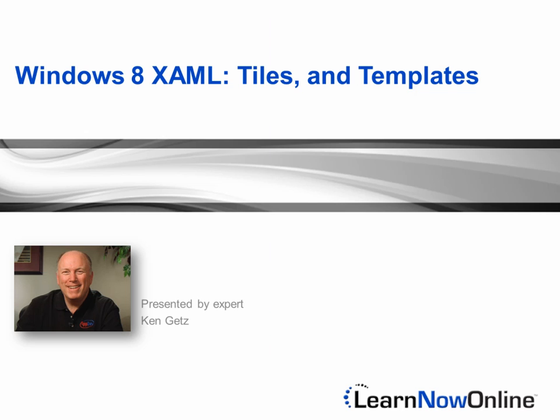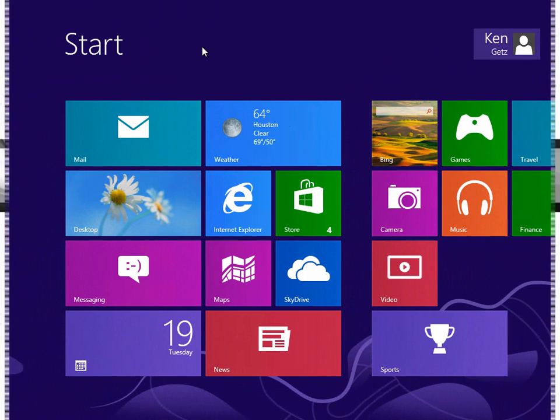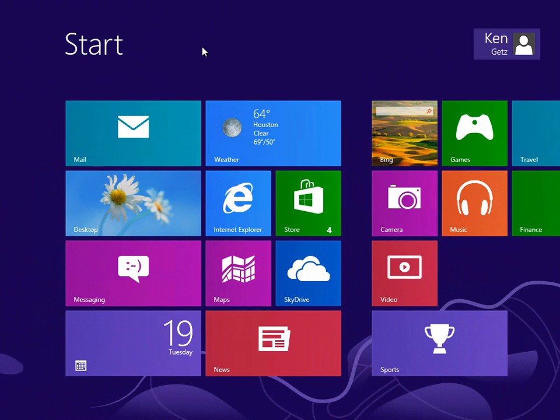In this module, you'll work with tiles from a user's perspective. We'll create a default tile for an application.